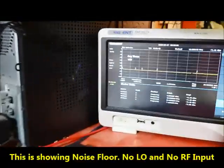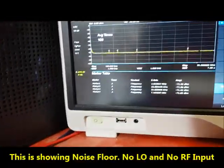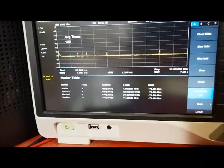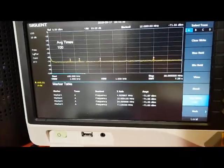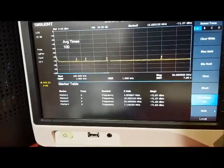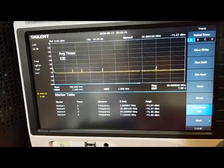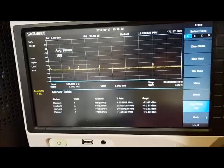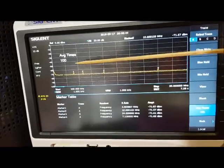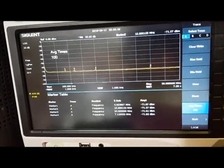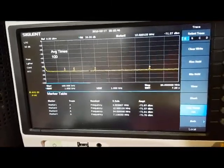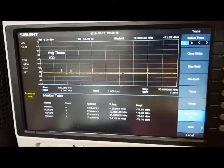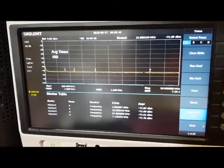This is what the spectrum looks like when everything is turned off. I've got markers set to the various frequencies and I'm running an average of over 100 just to make sure I get any jitter out of the measurement.